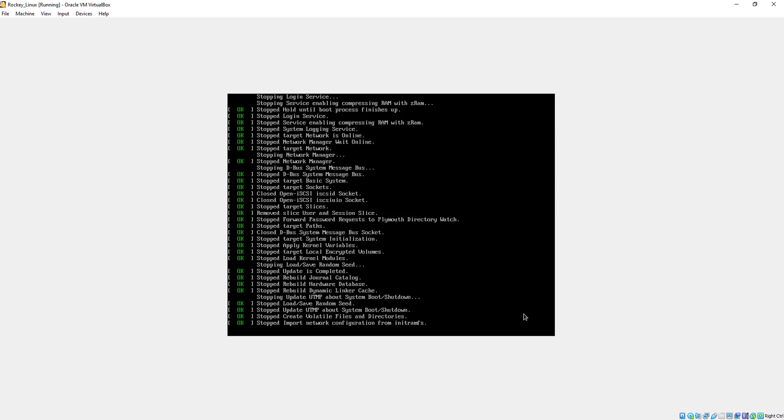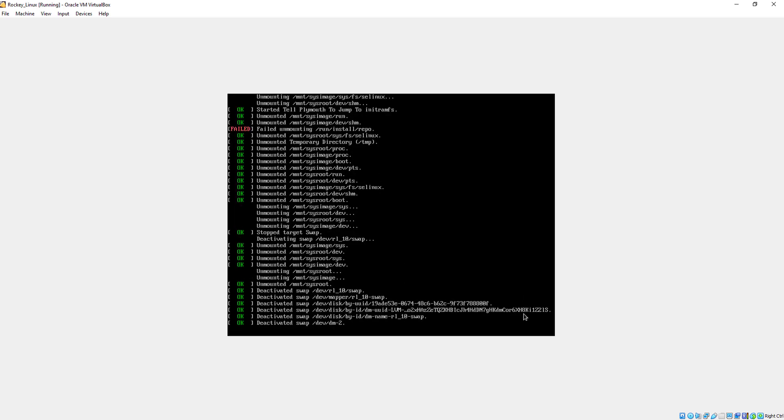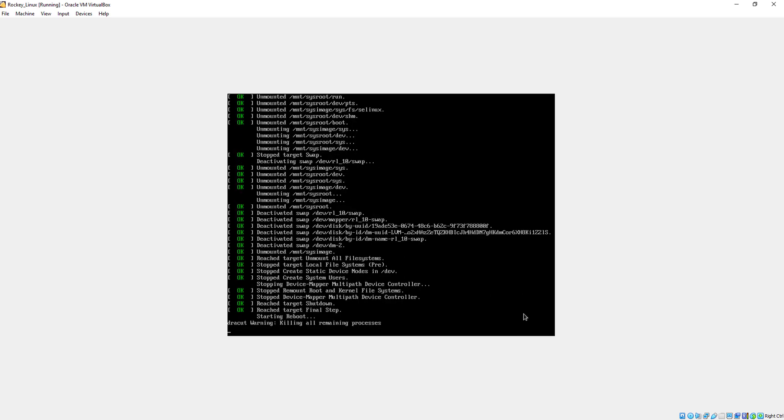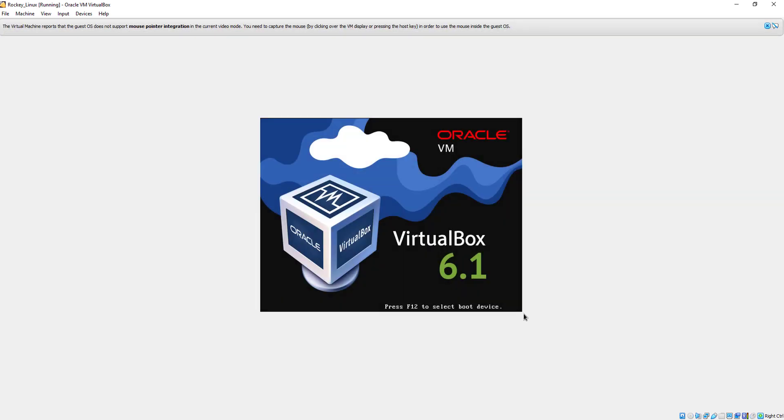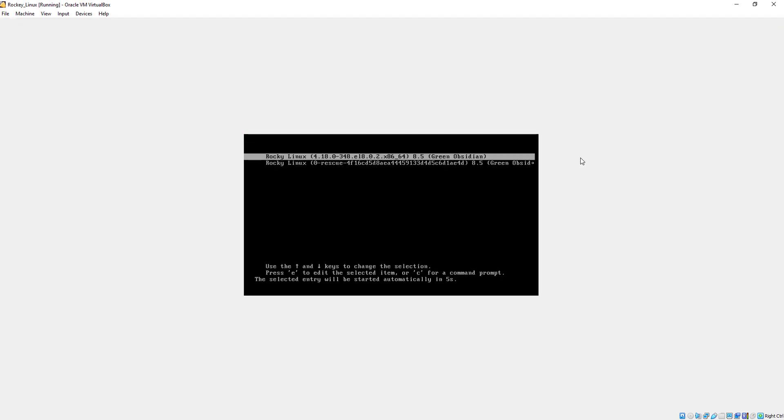Here it will also take a few minutes. Just select the first option and press enter.